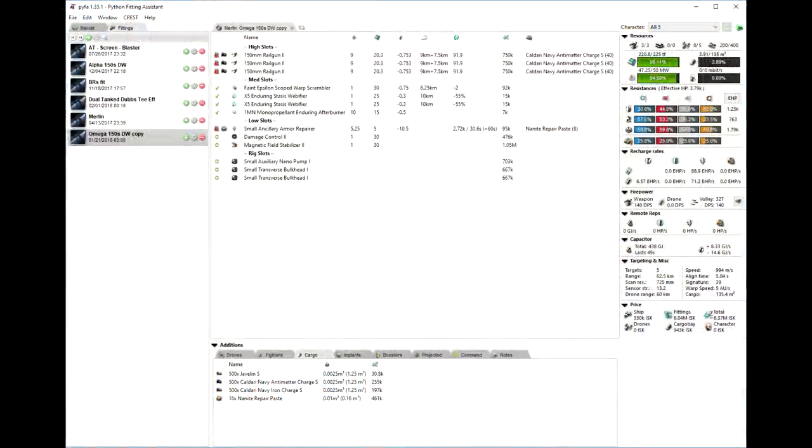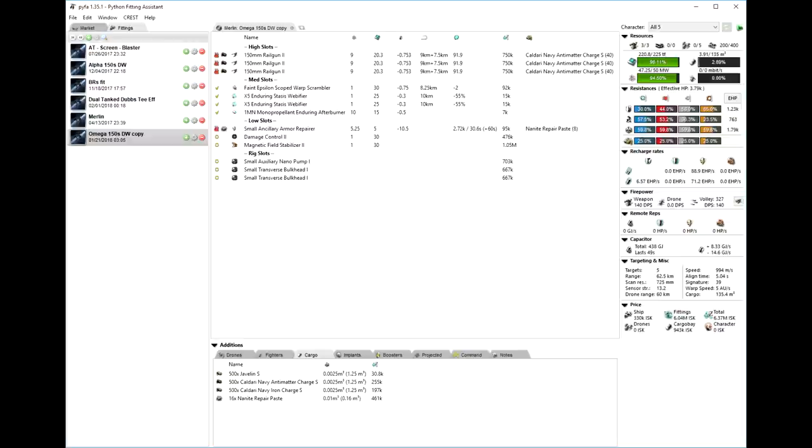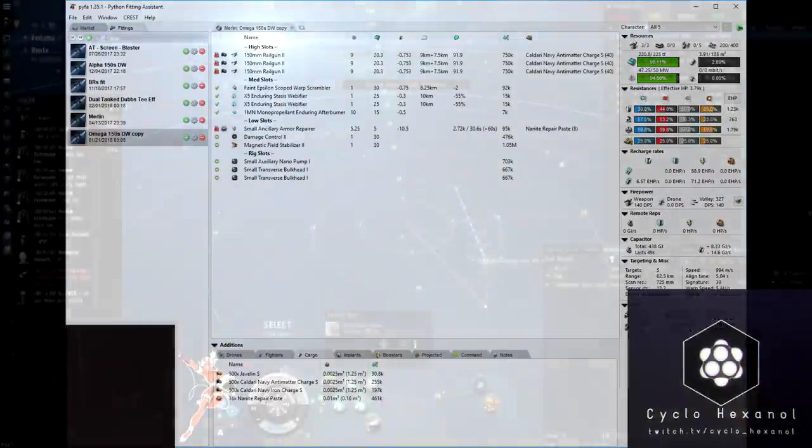In this next clip, we're going to be using our Railgun Dual Web Scram Kiting Merlin with the armor tank of a Damage Control, some Transverse Bulkheads, a Nog's Nano Pump, and a Small Ancillary Armor Repair, and a Magnetic Stabilizer for a little bit of extra DPS. The general idea with this fit, if you haven't seen my video on it, is to keep the target at about 7.5 to 8 kilometers and just pelt them from there.